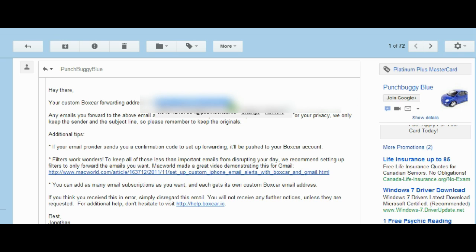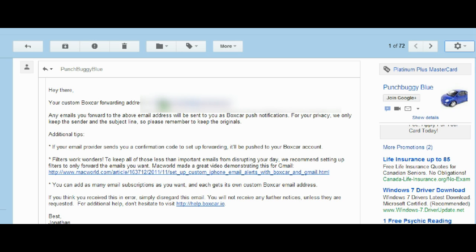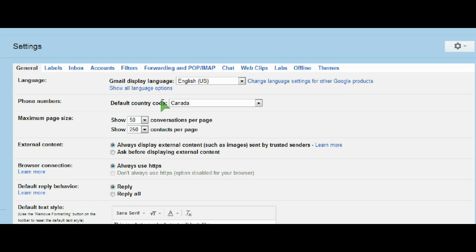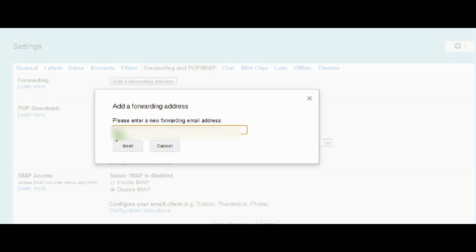Now I'm going to set up my email account to forward mail to that address. Here in Gmail, I'm going to go to Settings, then choose Forwarding, and add a forwarding address.